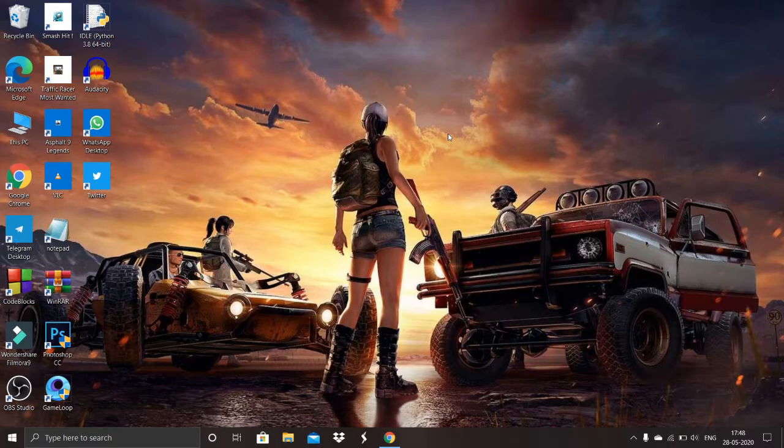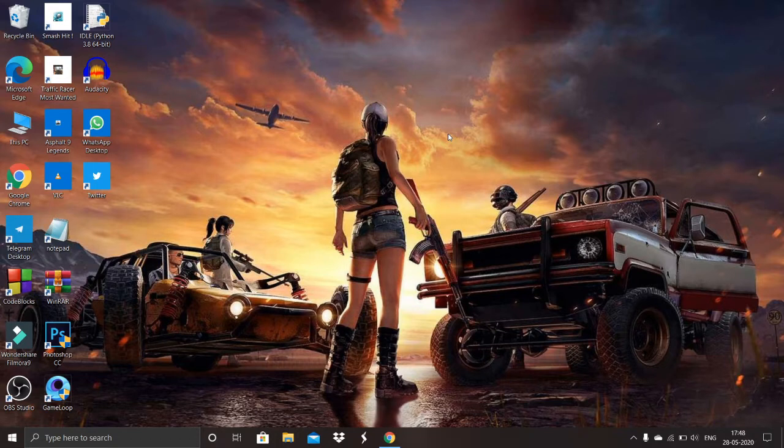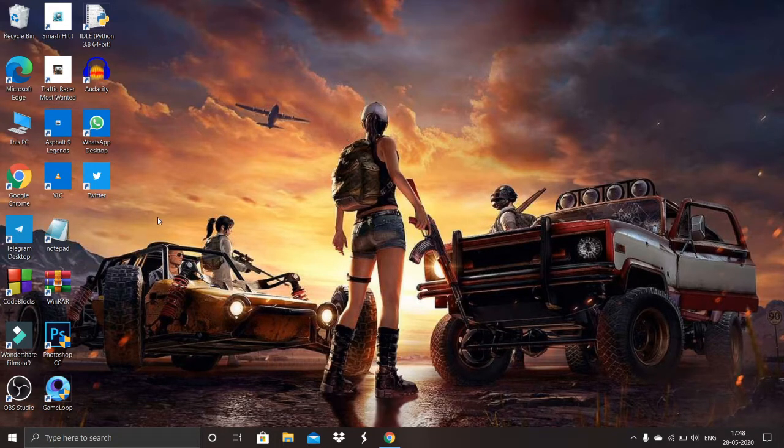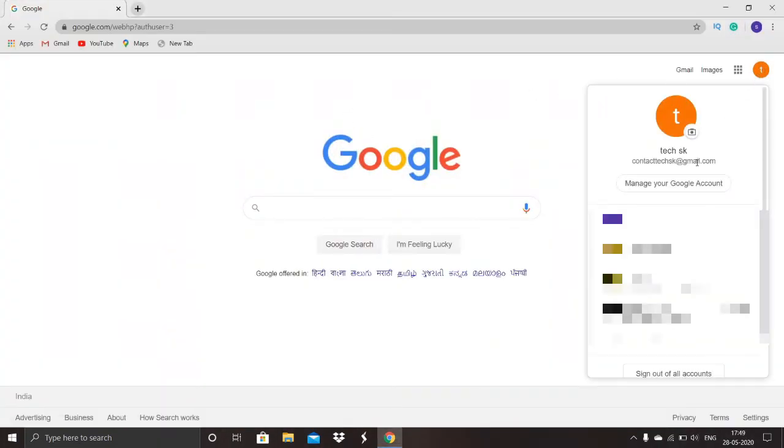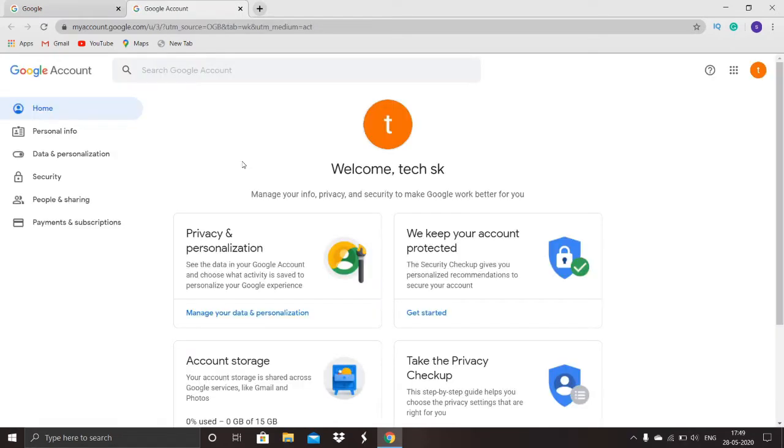Hi friends, my name is SK. Welcome to my channel. In this video I am going to show how to delete your Google account. First, open your browser and go to your Google account, where you can find data and personalization.